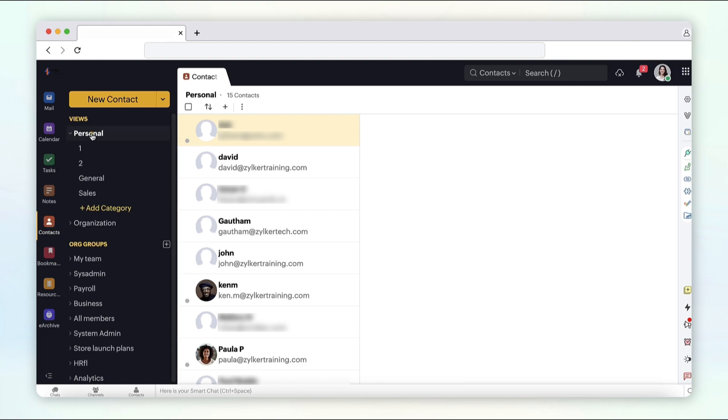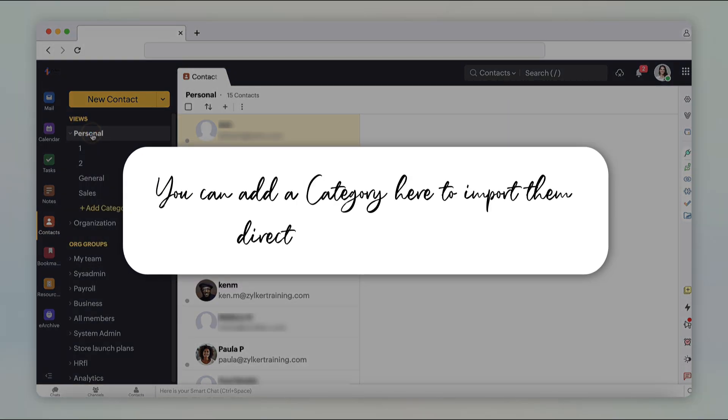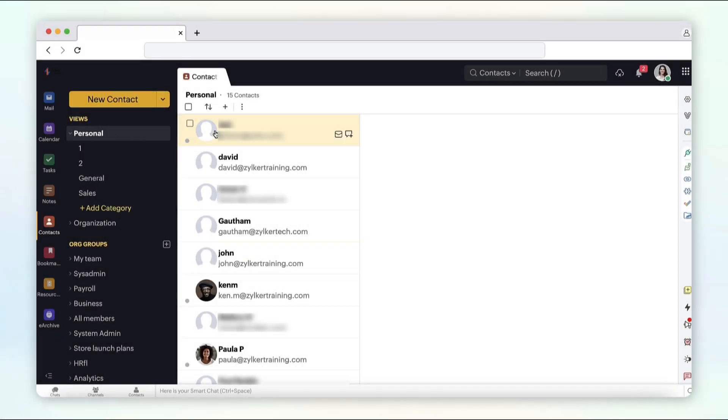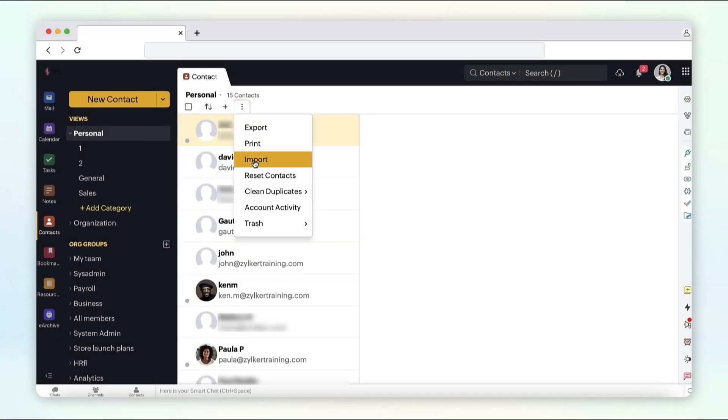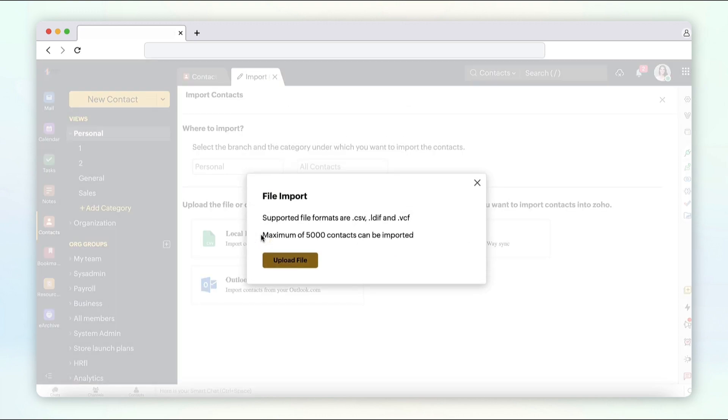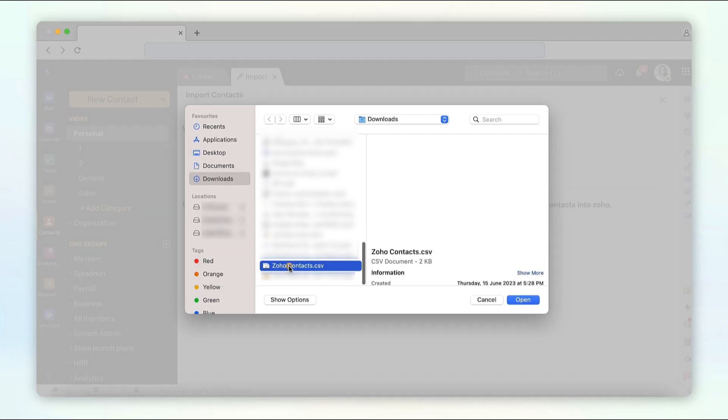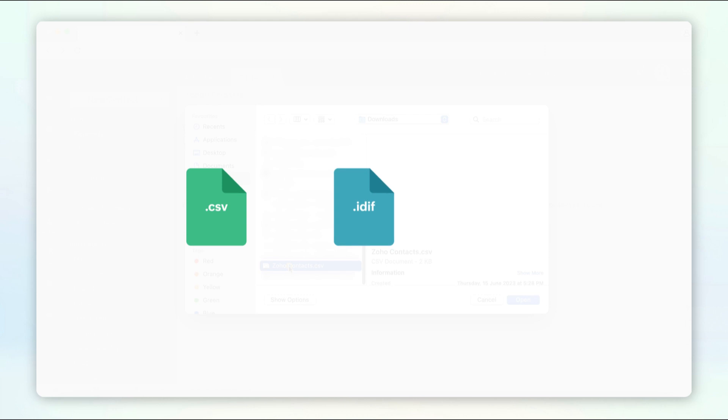Select contacts from the application pane on the left hand side. Select personal. You can add a category here to import them directly into this category. Choose more options and select import. Select local file and click upload file in the pop-up box. The file to be uploaded should be formatted as .csv, .idif or .bcf.